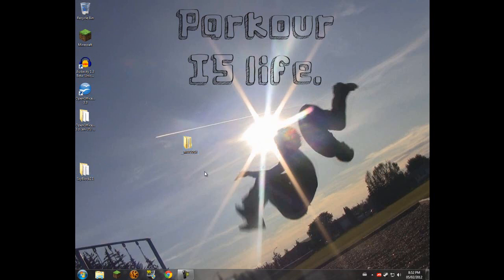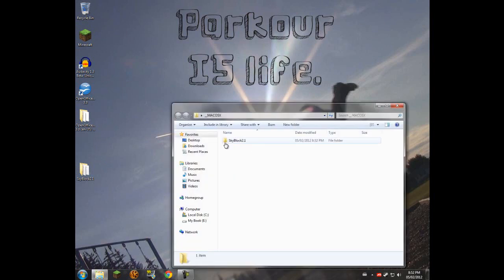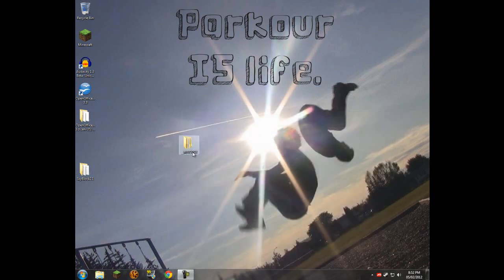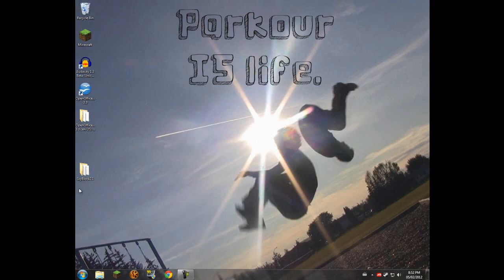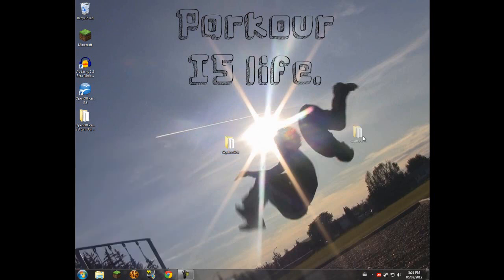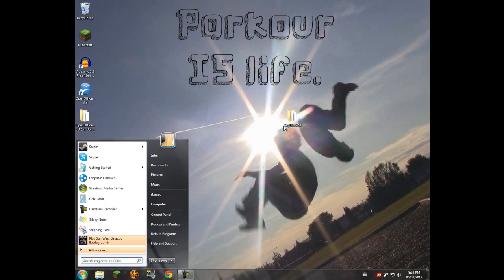This Mac thing here, I believe this is just the Mac version of the world. So we're just going to ignore that, because this is a Windows tutorial. Now that you have the map downloaded, uncompressed, and ready to go, you just got to put it in Minecraft.